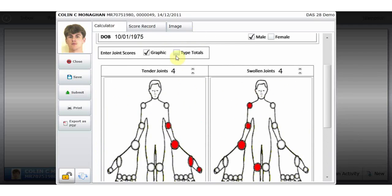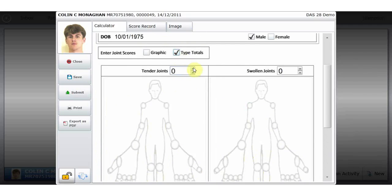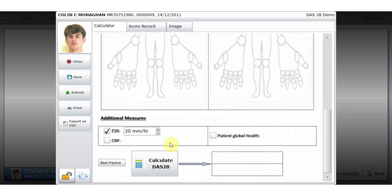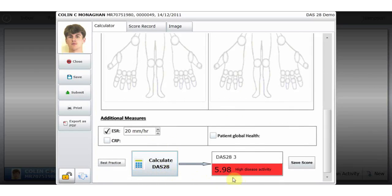Alternatively, I can click on type totals and hand type scores as opposed to entering them on the diagram. Clicking calculate again, VITRA recalculates the score and I click to save the score.